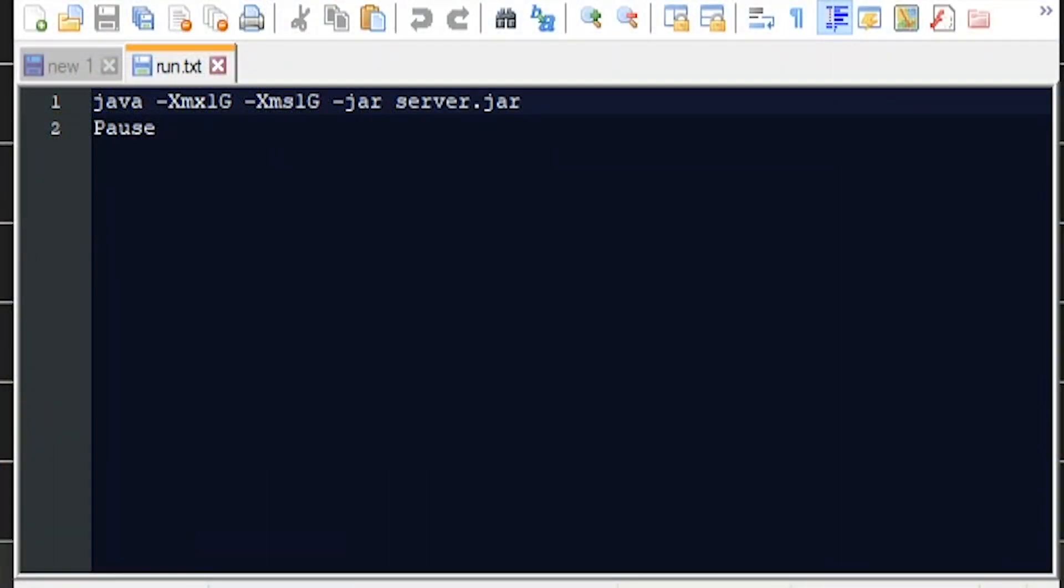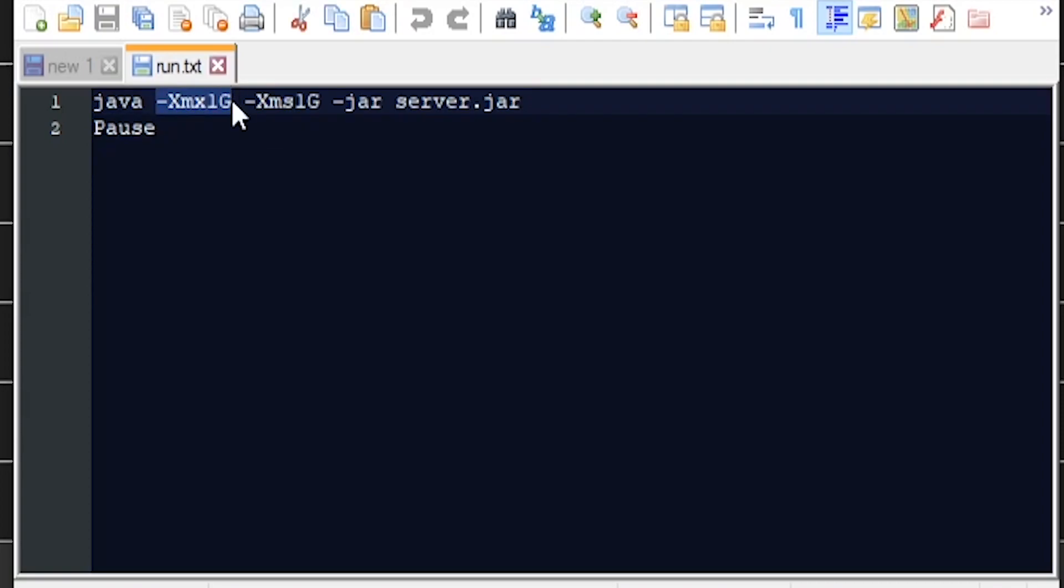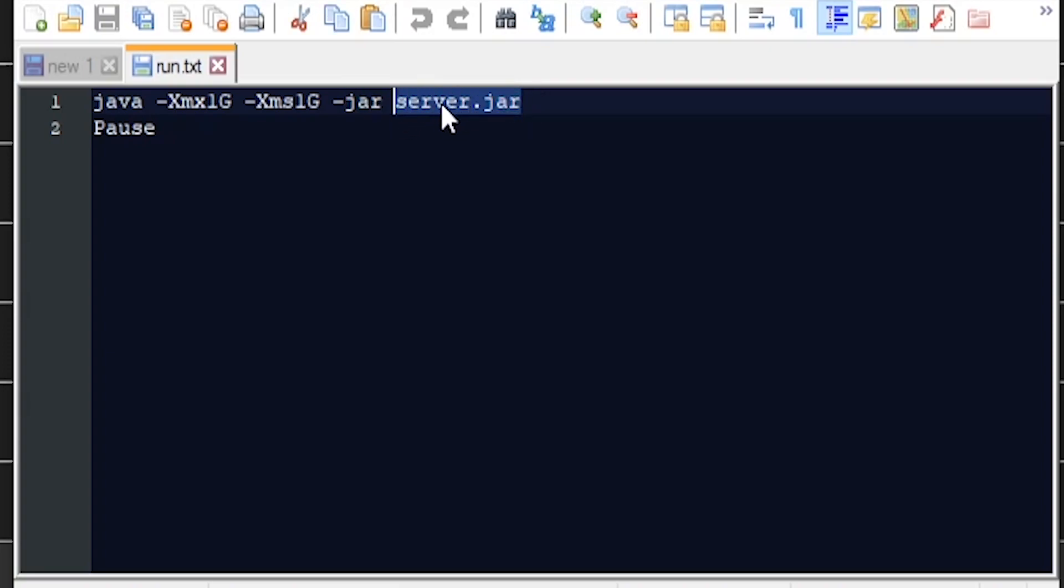If you're running a home hosted server, here is pretty much your Java code that you're going to be using to start up your server in the very beginning. Basically, this is saying Java, this is one gigabyte for my maximum, one gigabyte for my minimum, I have a jar, and the server is going to be looking for server.jar, which is the paper spigot that it's going to use to start up the server.